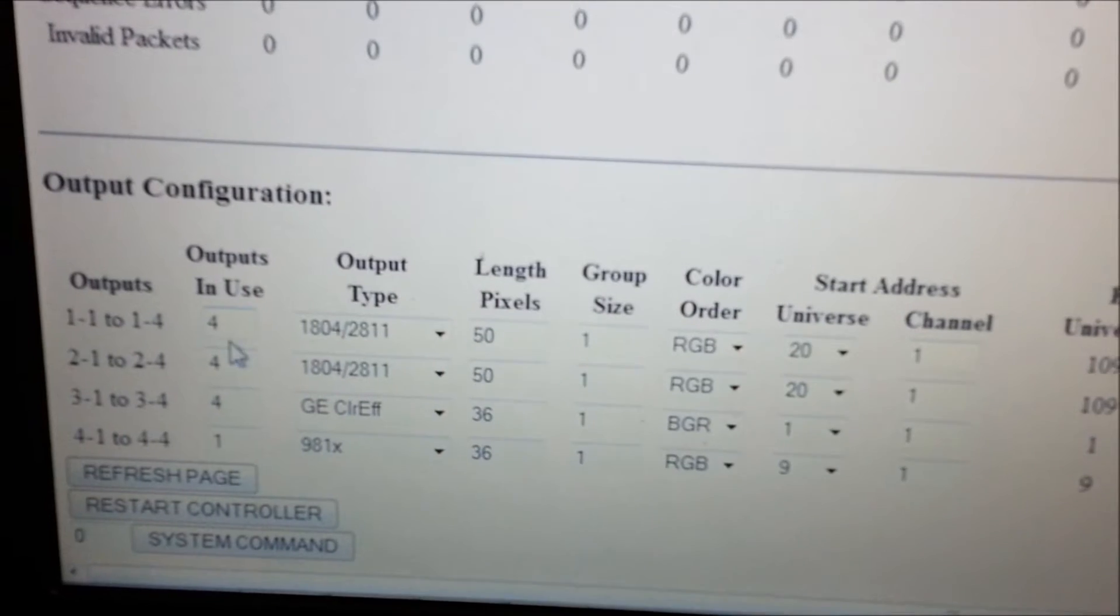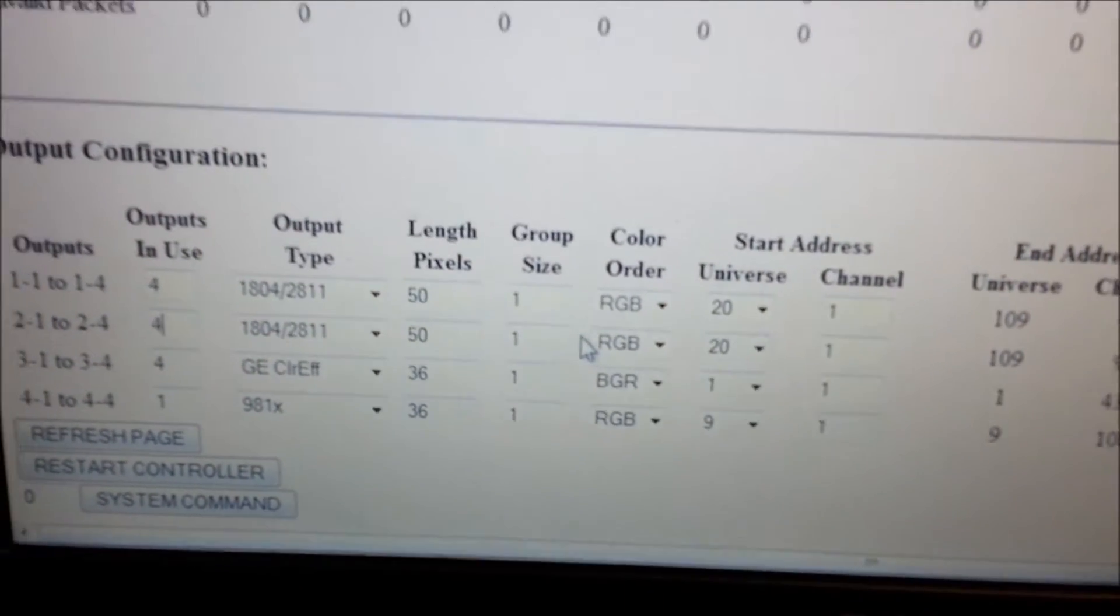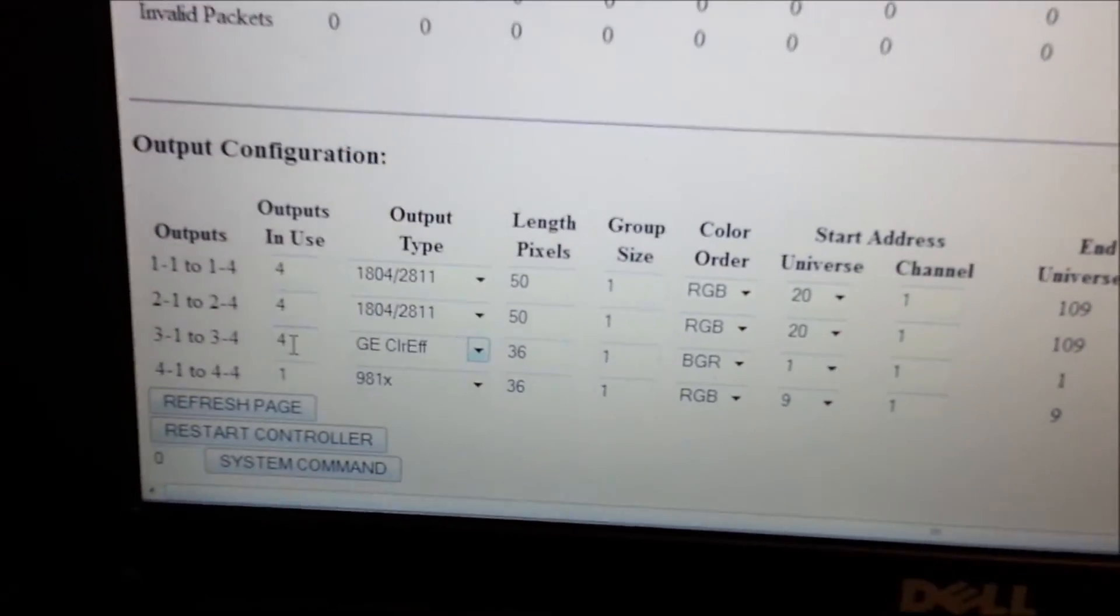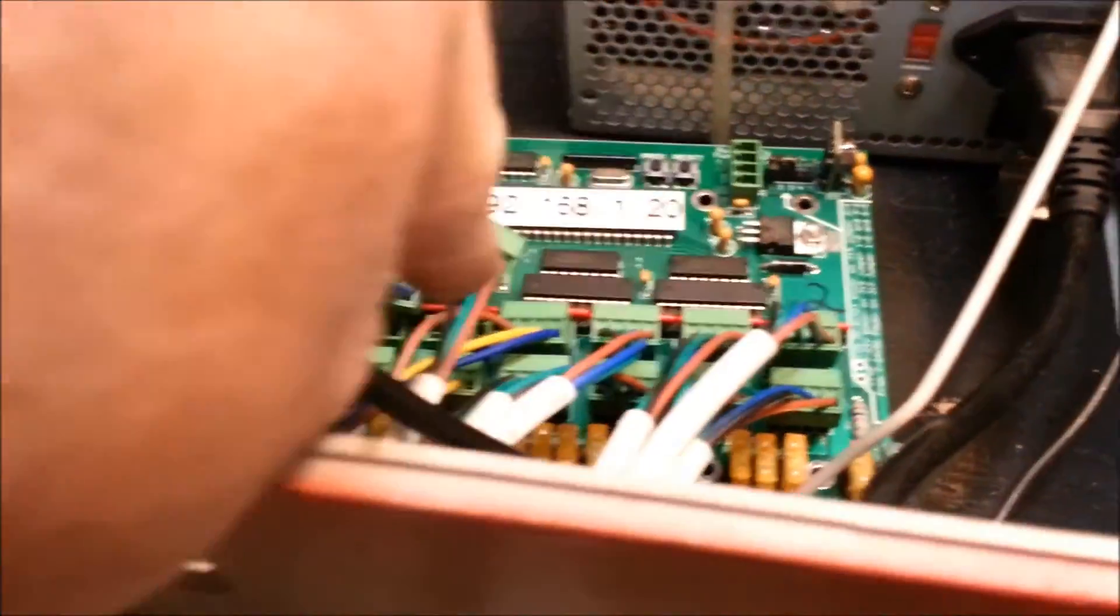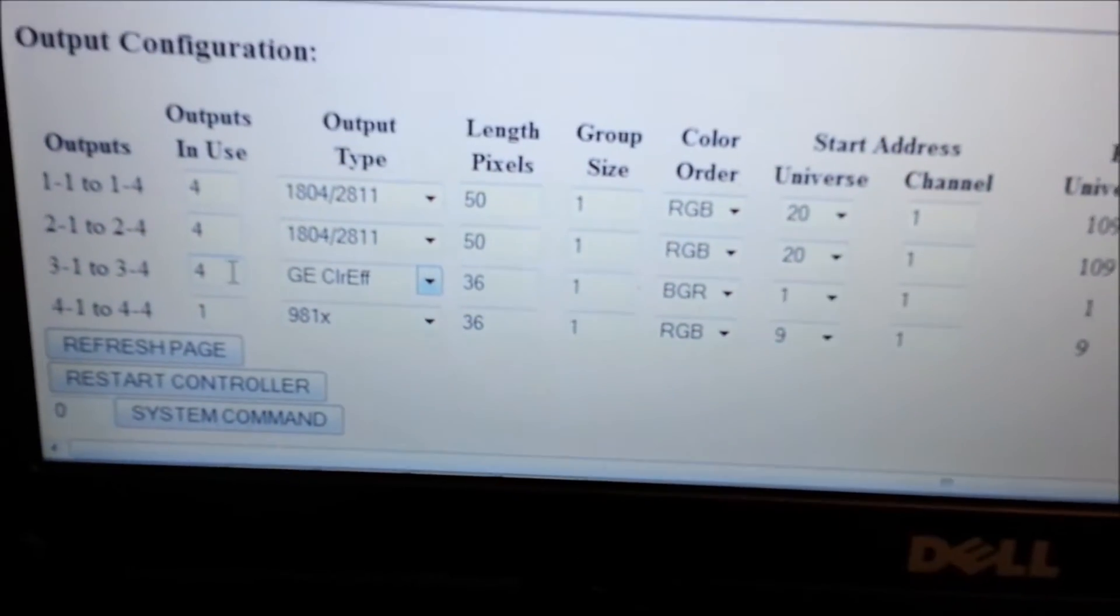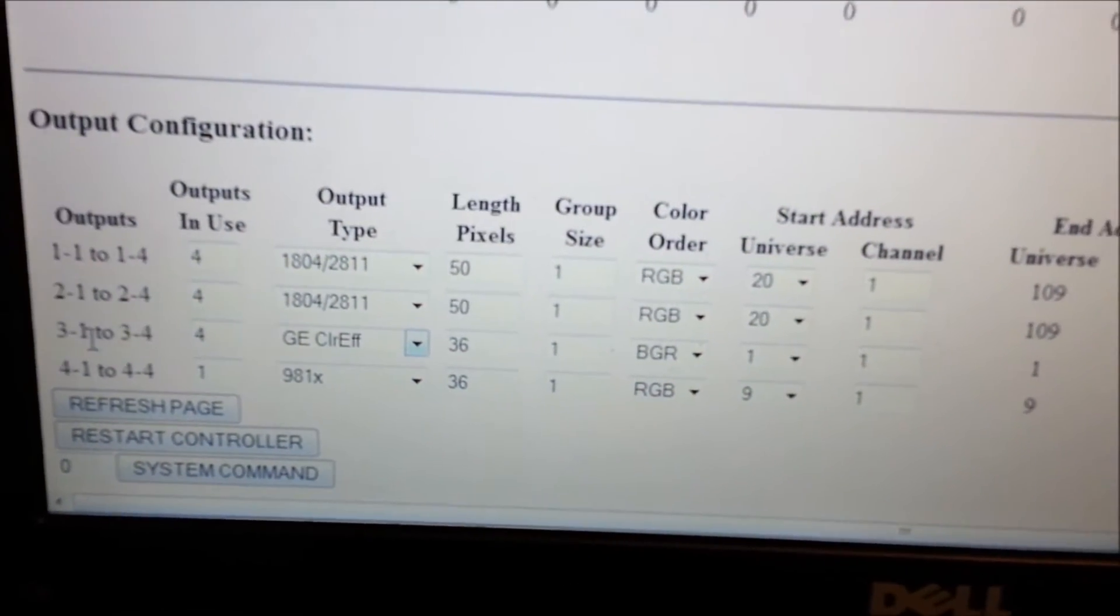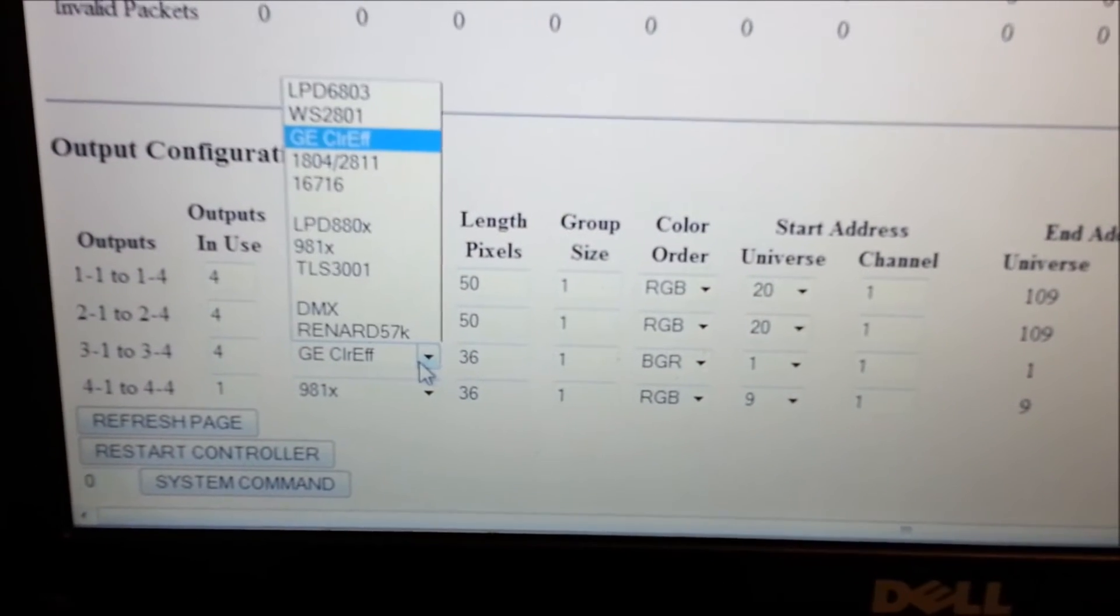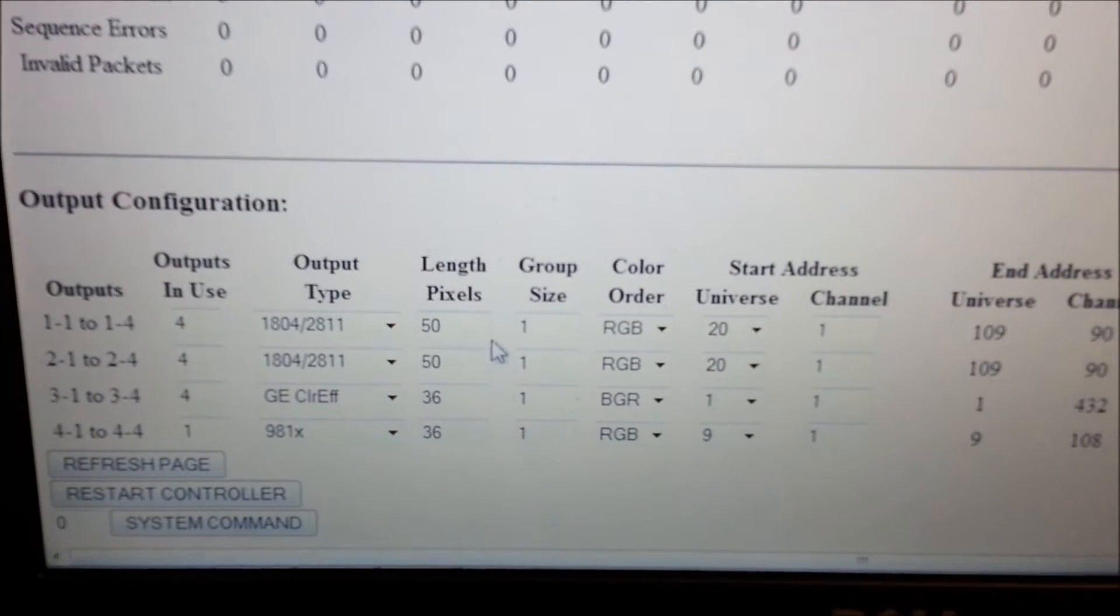Now I'm working off of output 3, because output 3 and 4 is set up as a 5 volt rail. Output 1 and 2, those are set up as 12 volt. Well without having to move the jumpers and figuring it all out, I just made sure that I ran off the 5 volt side. The next thing I did was, I went in here and I changed on my output number, my cluster number 3, output 1 through 4 are now switched over to the GECE color effects.